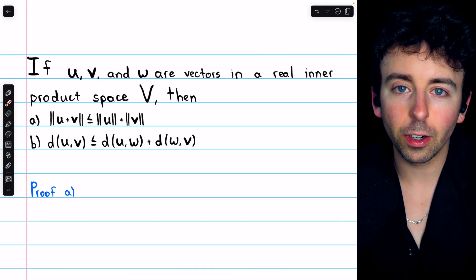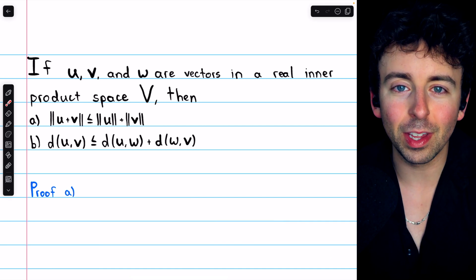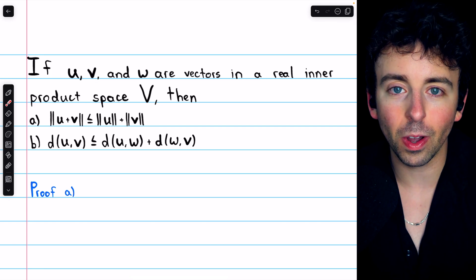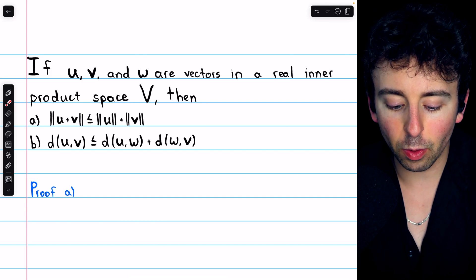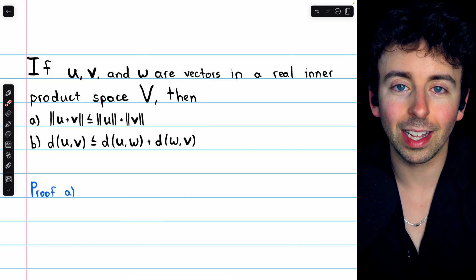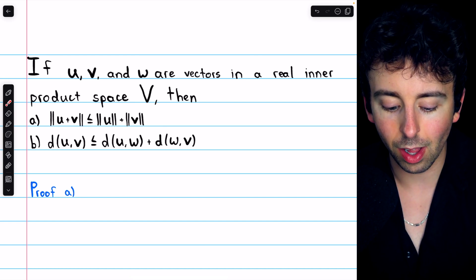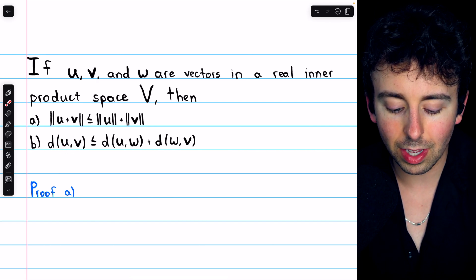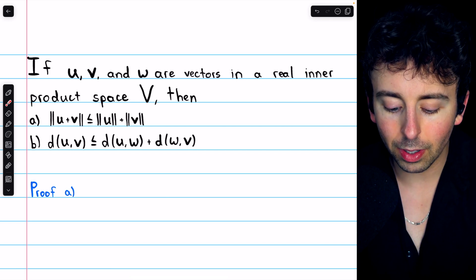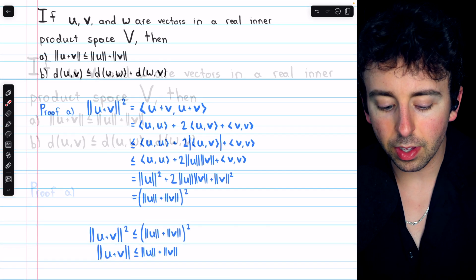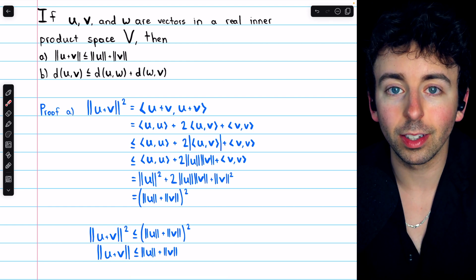Now that we've defined the norm of a vector and the distance between vectors in a real inner product space, we can prove the familiar triangle inequality in this new context. We'll prove that the norm of the sum of two vectors u and v is less than or equal to the sum of their norms — the triangle inequality for vectors — and that the distance between u and v is less than or equal to the distance between u and some other vector w, plus the distance from w to v. Both properties are quite straightforward to prove. We'll begin with part A, the triangle inequality for vectors.